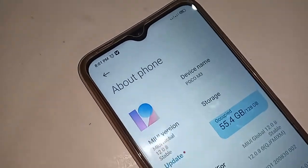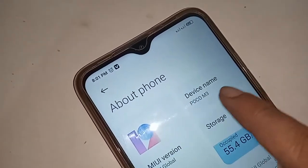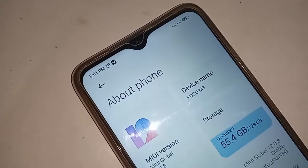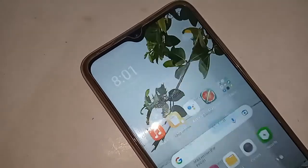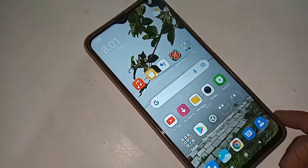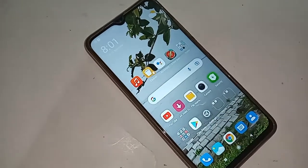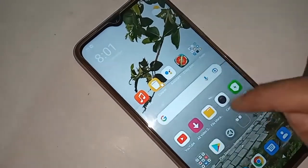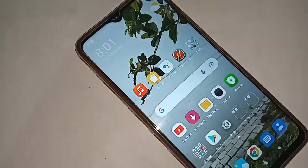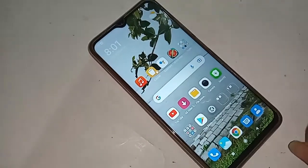Hello dear viewers, welcome back to my YouTube channel. As you can see, I have a phone in my hand — this phone model is Poco M3. Today I'll show you how to select 2G, 3G, and 4G network on this phone, and how to run only 4G network.